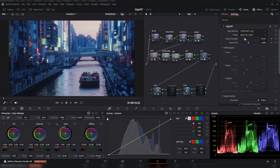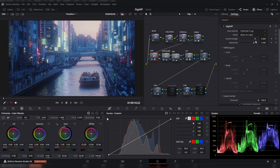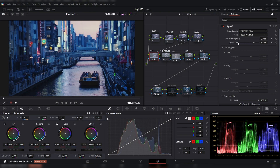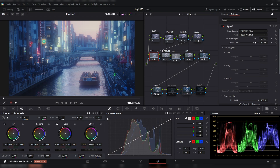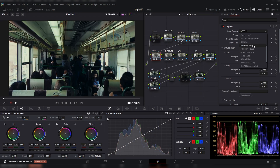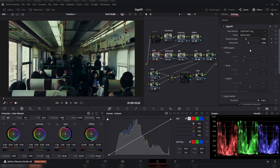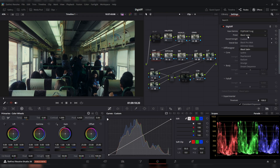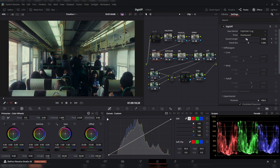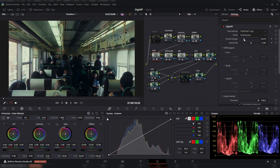I usually go for Black Mist and just tweak it. I like Black Mist because it softens the skin as well as blooming highlights, but when it's too much I just lower the strength and lower the size. If I want something more subtle, I go for either Glimmer Glass or Black Satin. The amount of options available just from the presets is really good — that's a big pro for me.